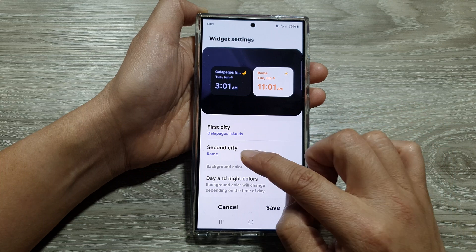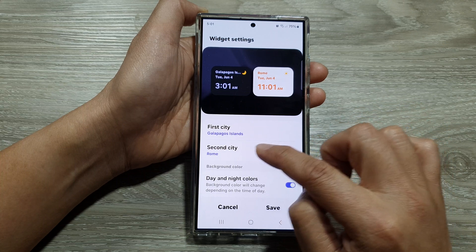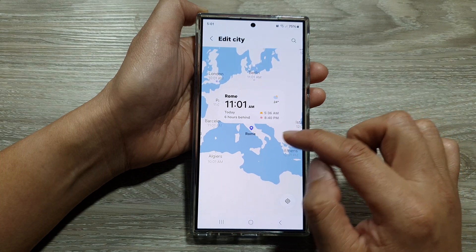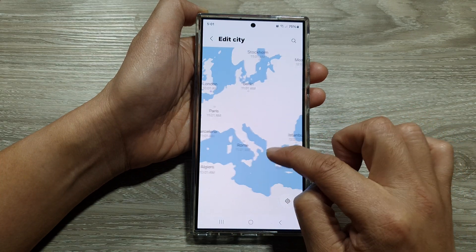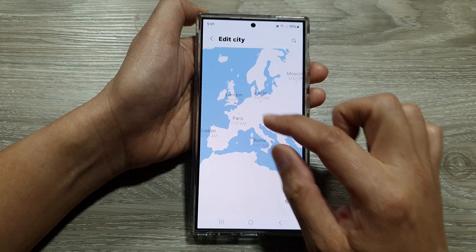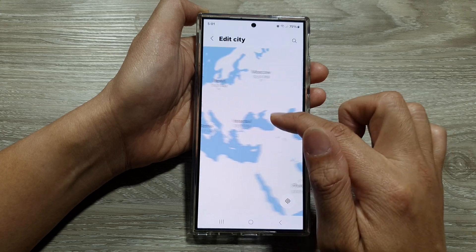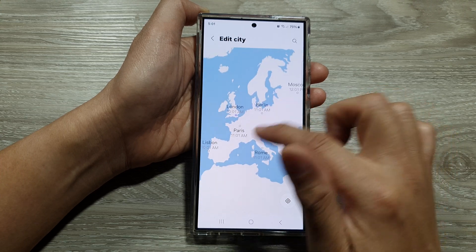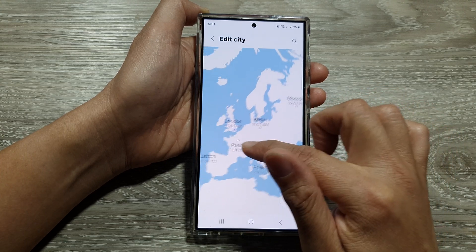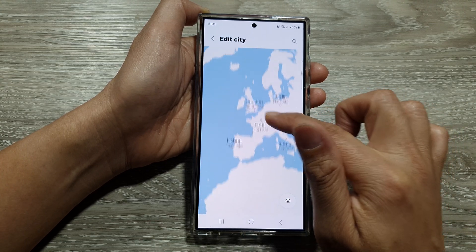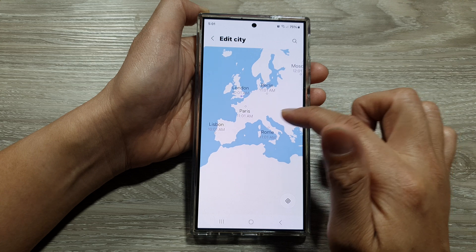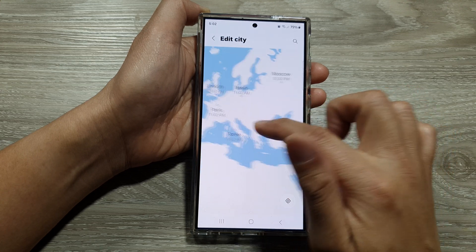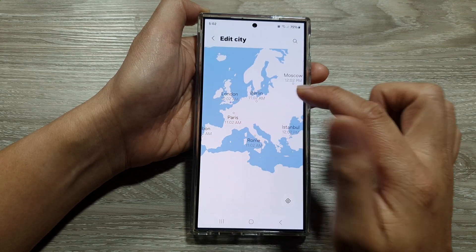Now to change the second city, just tap on that. Here we will use the map — it will spin around and you can move back and forth to locate another city. This time we'll go to Paris.